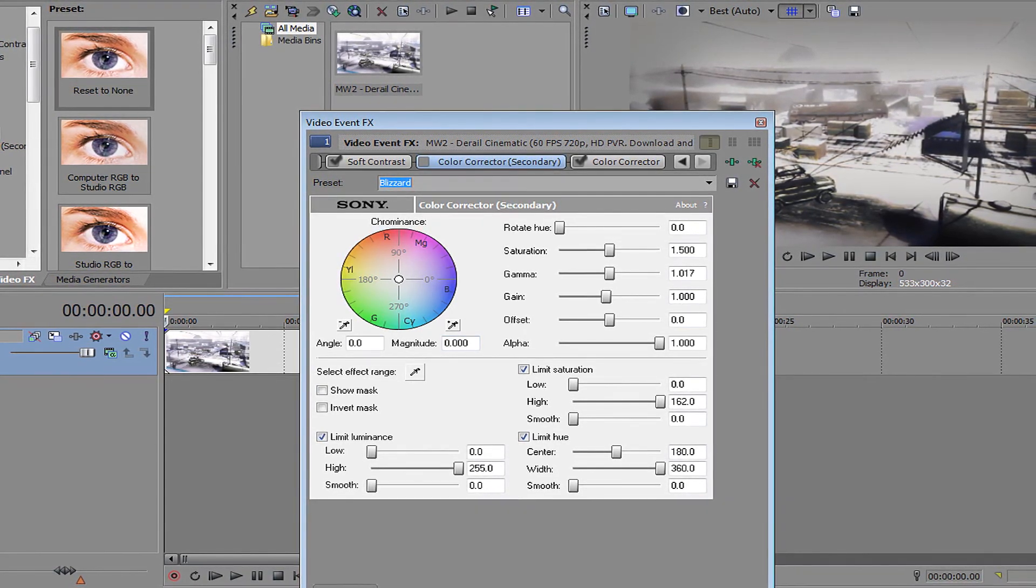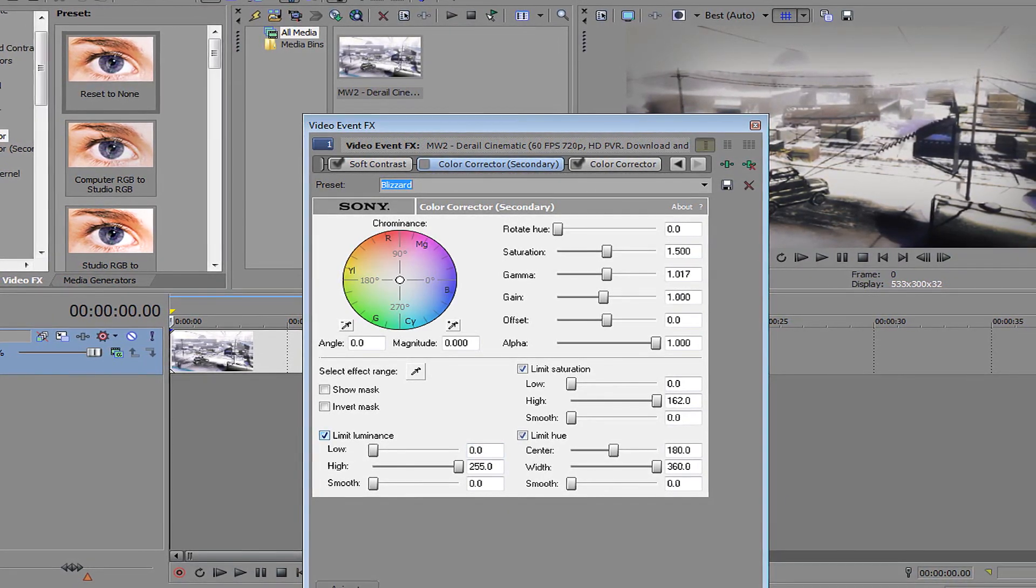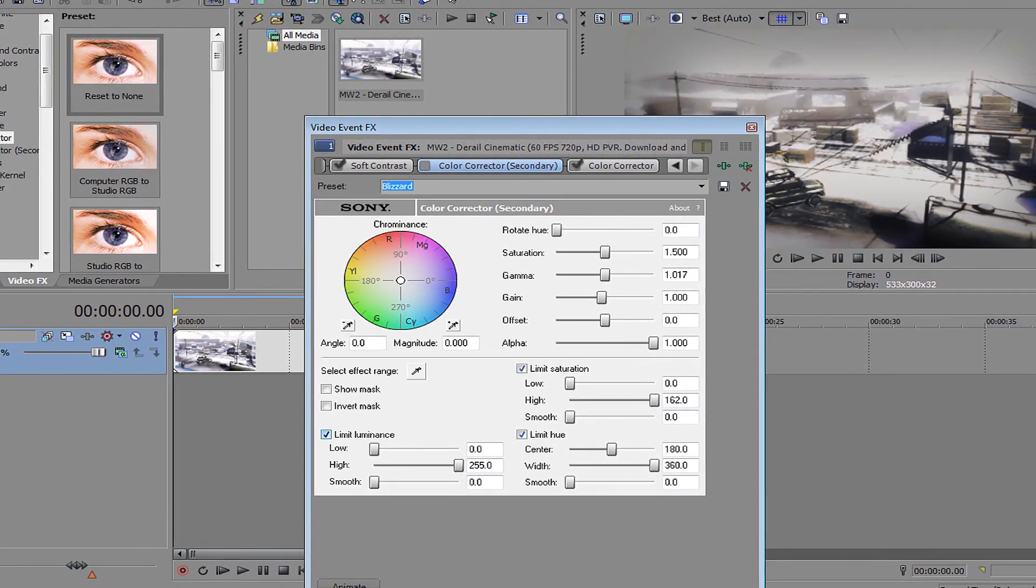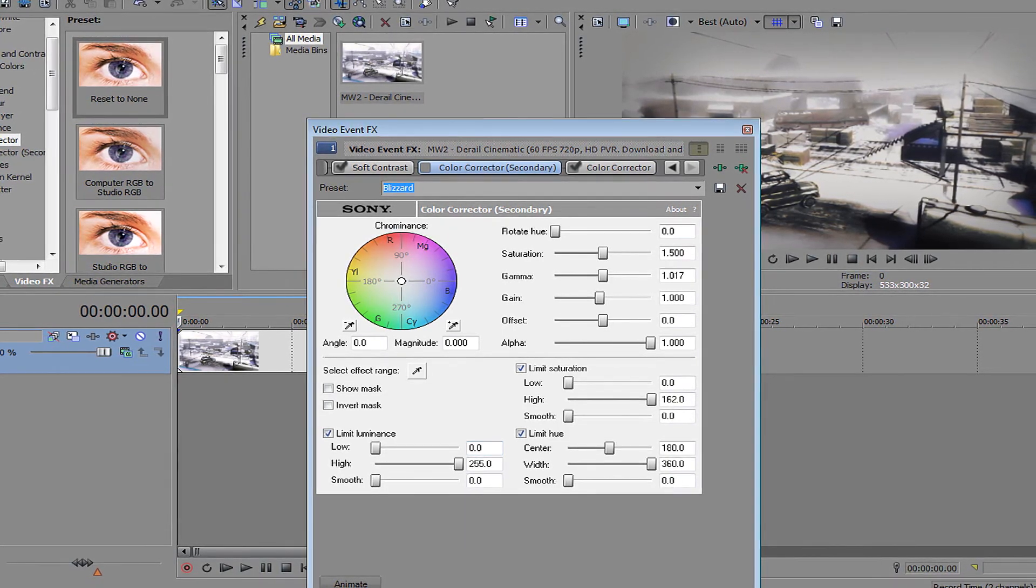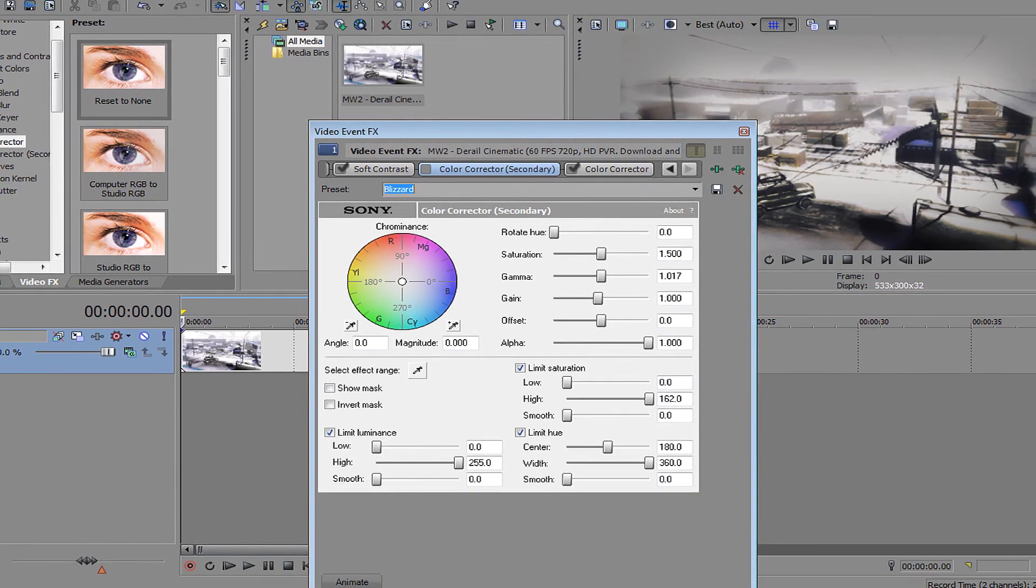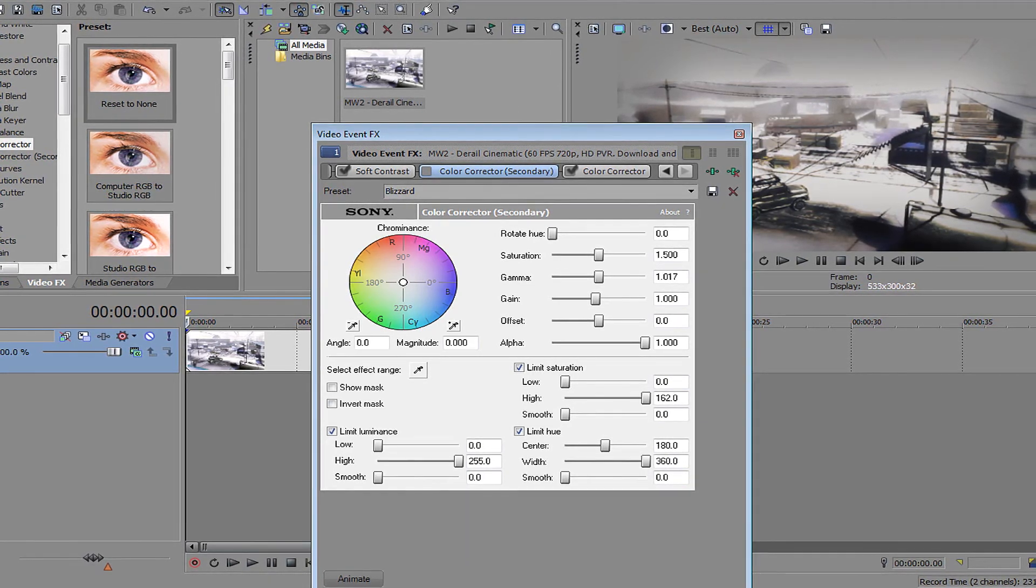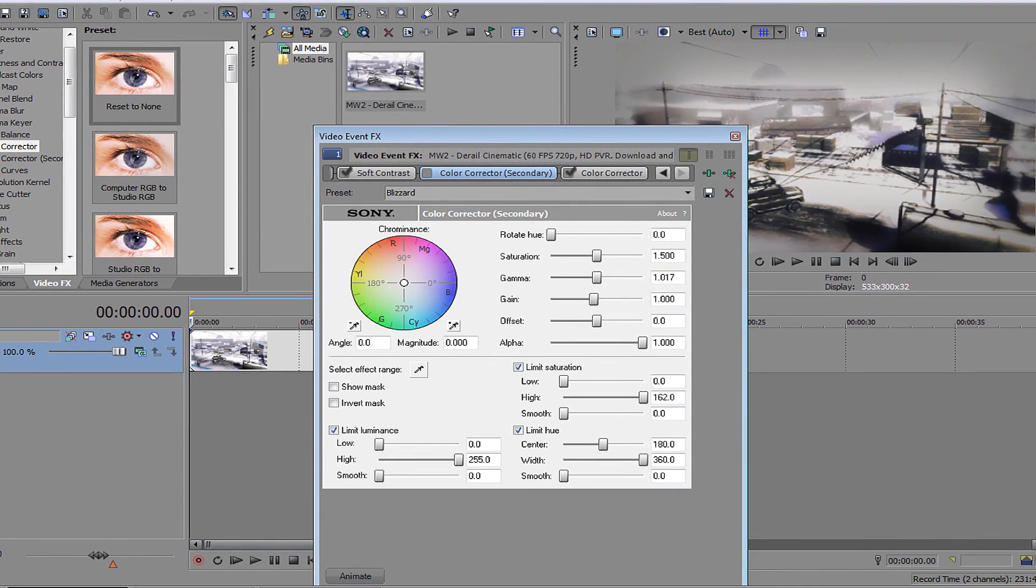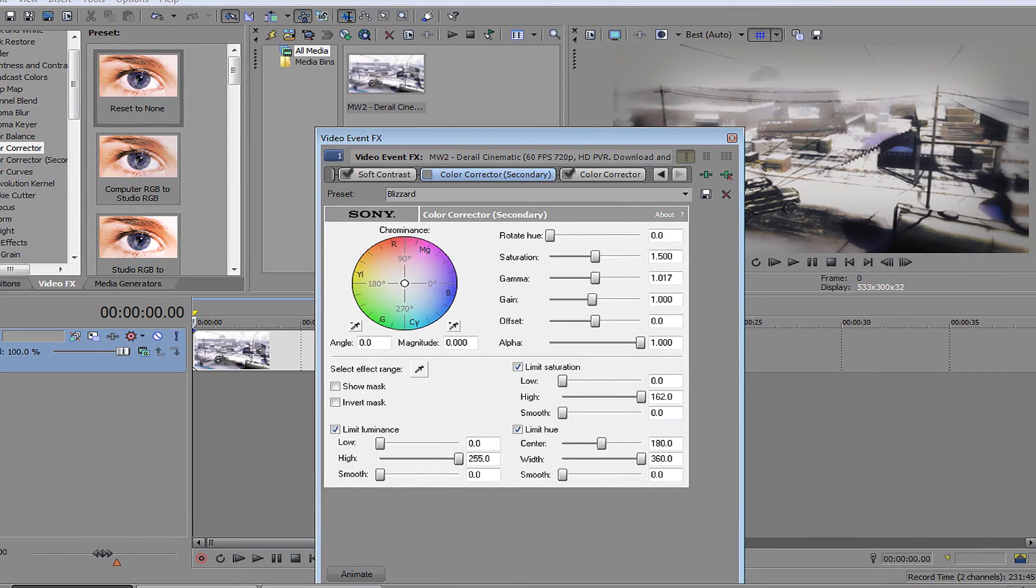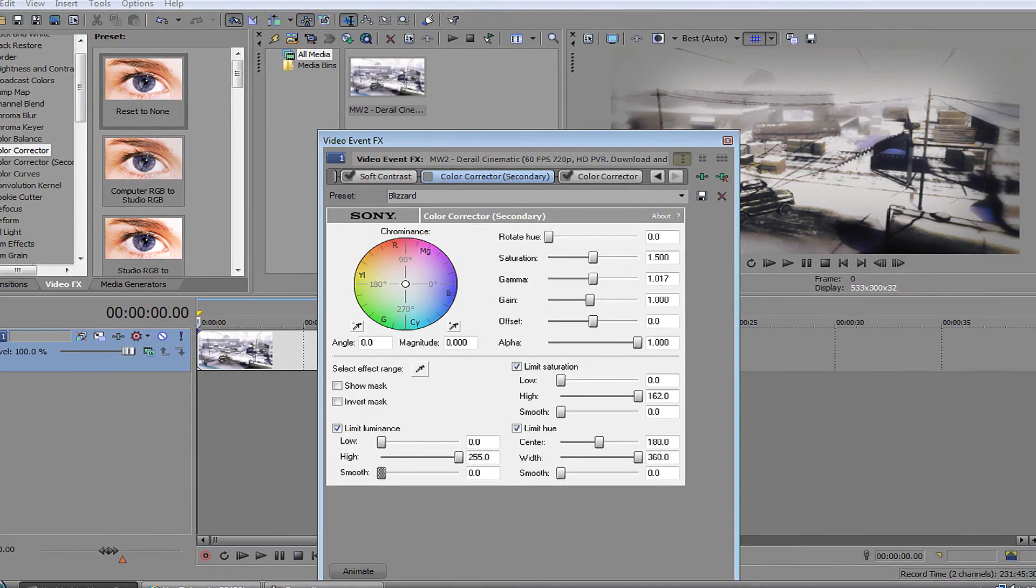Limited luminance you want on. Low, make it zero, high 255.0, smooth 0. Limited saturation: low 0, high 162.0, smooth 0. Limited hue: center 180.0, width 360.0, smooth 0.